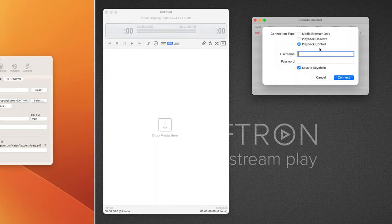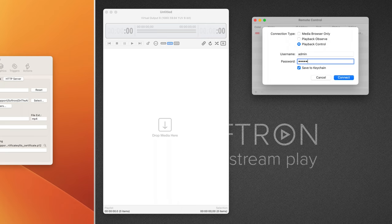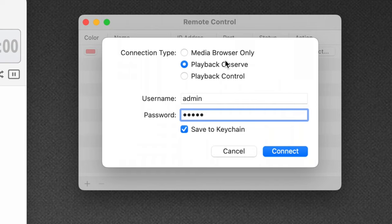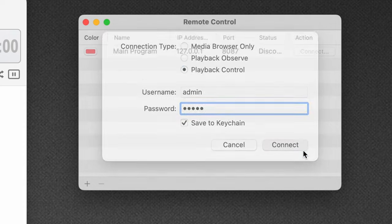I'm going to say Playback Control and put in my credentials I just made. Now it's good to know that even though the user has full access, they can still connect just if they want to observe. So this is good that you can still have all those controls, but still reduce your security settings in case you're worried about accidental clicks. I'll go to Playback Control and click Connect.